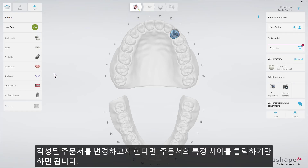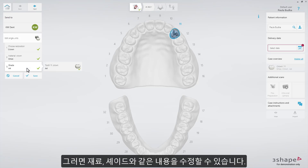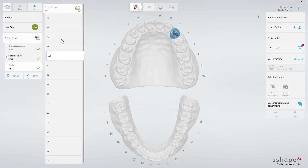In case you'd like to change something in your defined order, just press the specific tooth on the chart. This will enable you to edit the selections made, for example, material or shade.